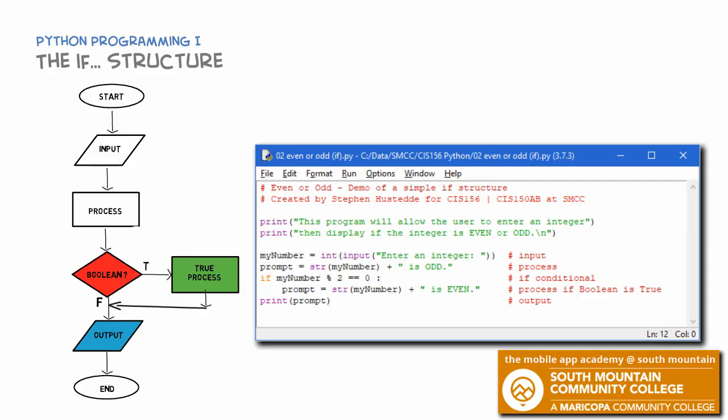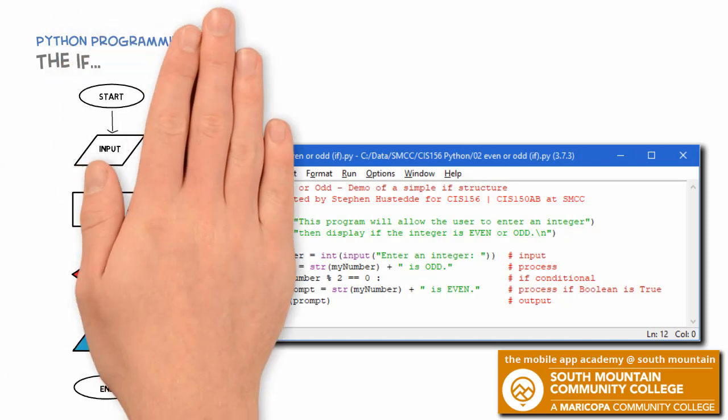In the previous lesson, we looked at the simplest conditional structure, which was an if that had a true fork. In the program we created for even or odd, we created a prompt where we said the number entered by the user was odd, and then if that number was divisible by two with a remainder of zero, we changed that prompt to say that it was even. Let's change this up a little bit, because the more common way to do this would be to use a slightly different structure called the if-else structure.